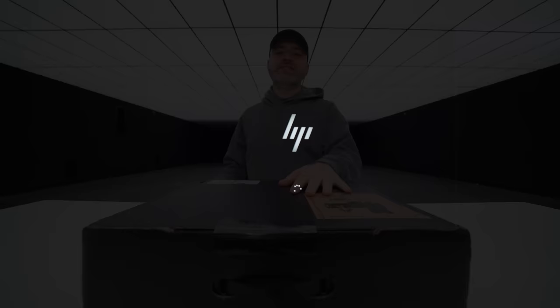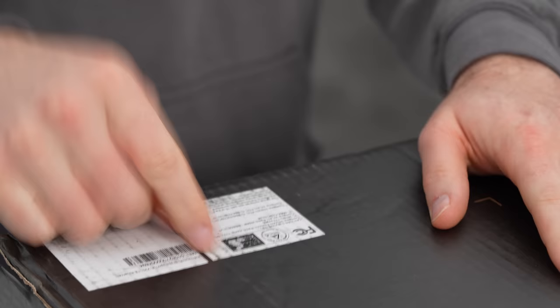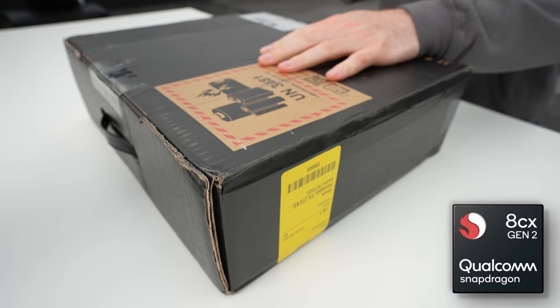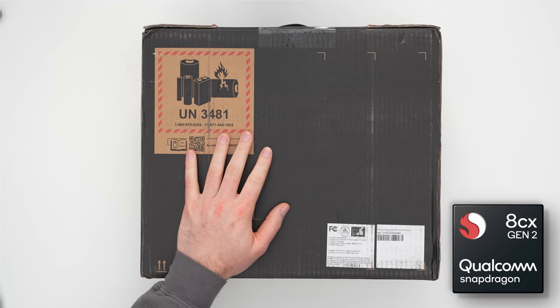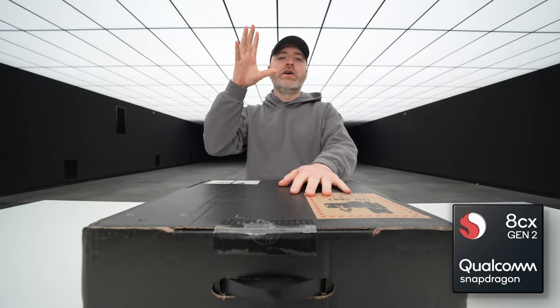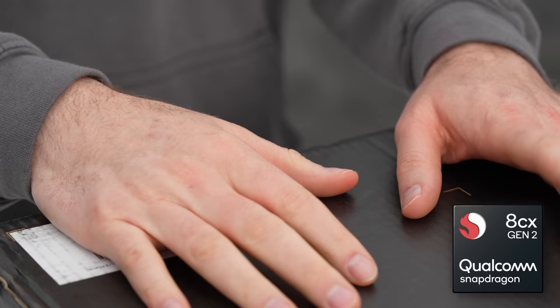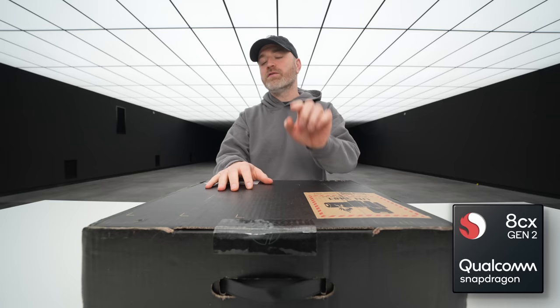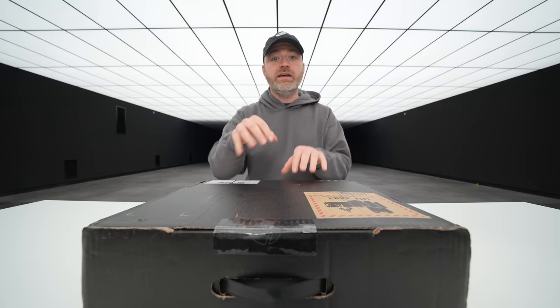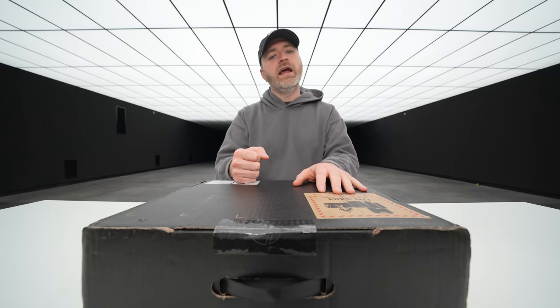Today we're checking something out that I don't think I've seen before on the channel. Inside this box is a Snapdragon-powered 2-in-1 device from HP, and I think it's the first Snapdragon-powered 2-in-1 laptop-like keyboard-slash-tablet device that I've featured here, certainly from HP.